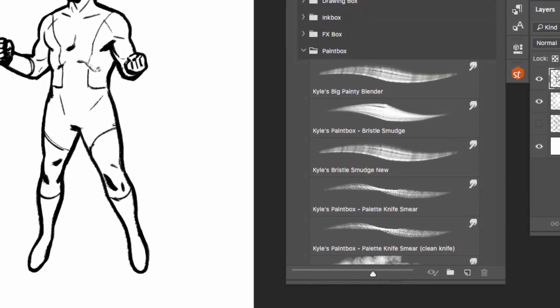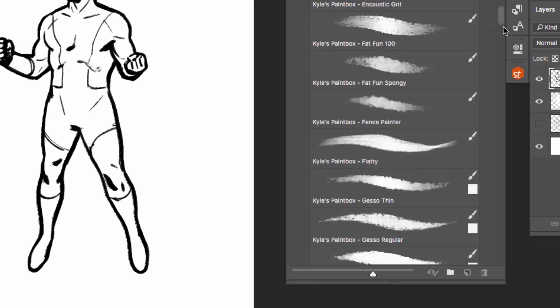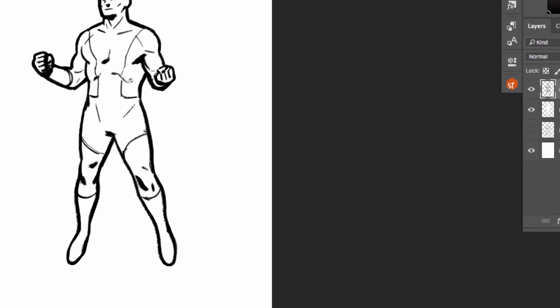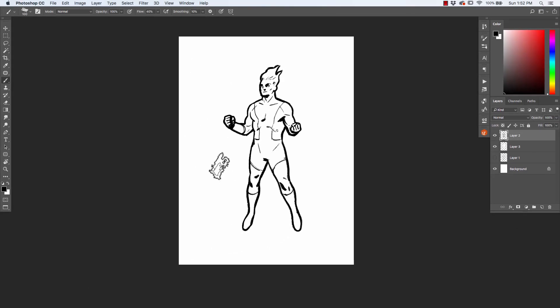Okay, to begin, select the Gouache-a-Go-Go or Gouache-a-Go-Go tilt brush. They're found inside the paint box in the MegaPack.